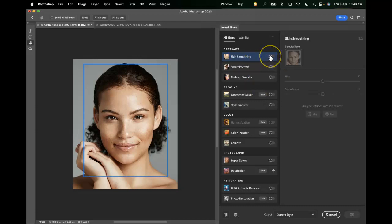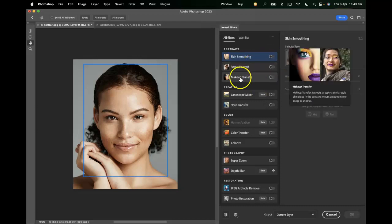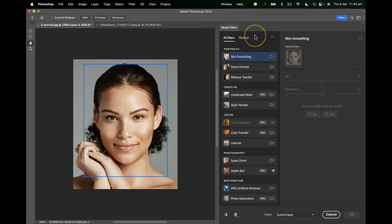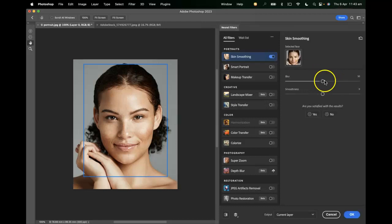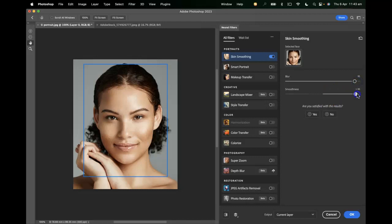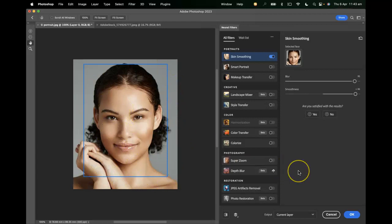I've downloaded the skin smoothing, smart portrait, and also the makeup transfer filters. Let's have a look at skin smoothing first — that does exactly what you'd expect. It smooths out the skin in the designated facial area and it does a pretty good job.